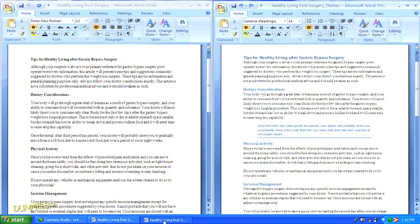A great thing about this feature is that you can apply the same theme to different documents, like your brochures, letterhead, and annual report, so that all of your collateral has a uniform design style.